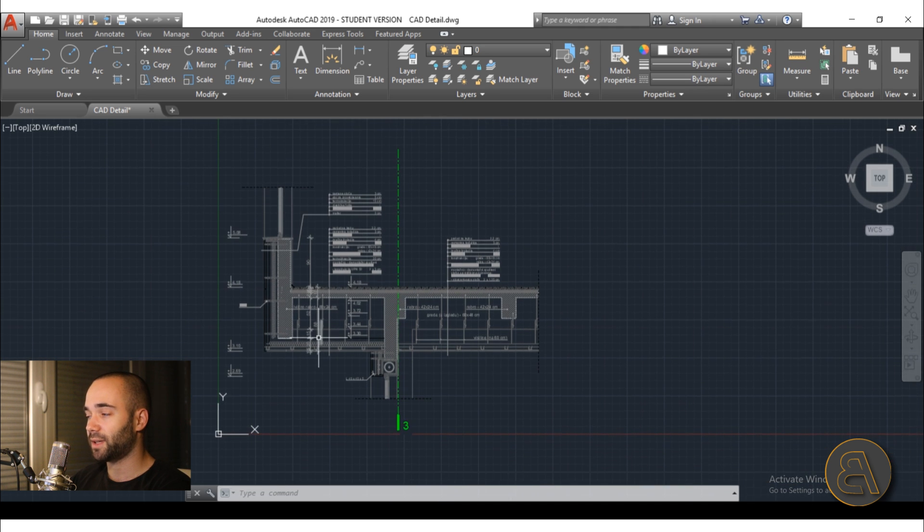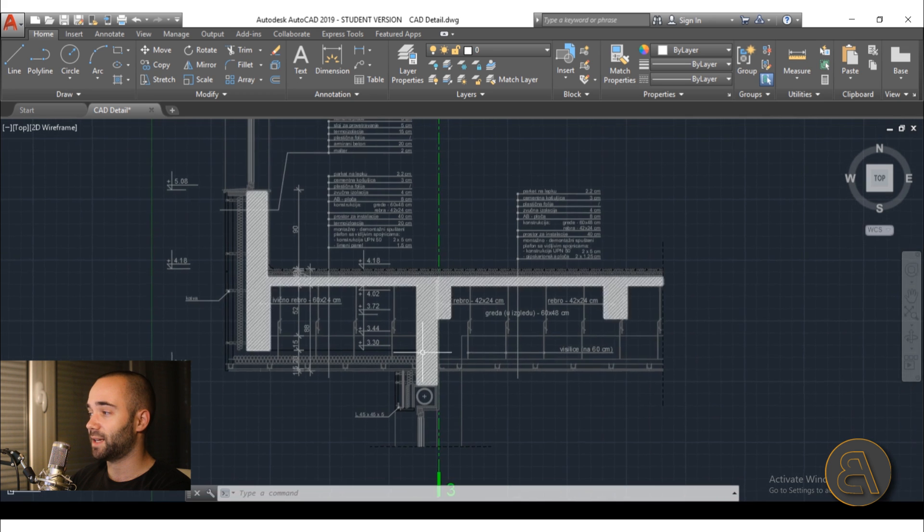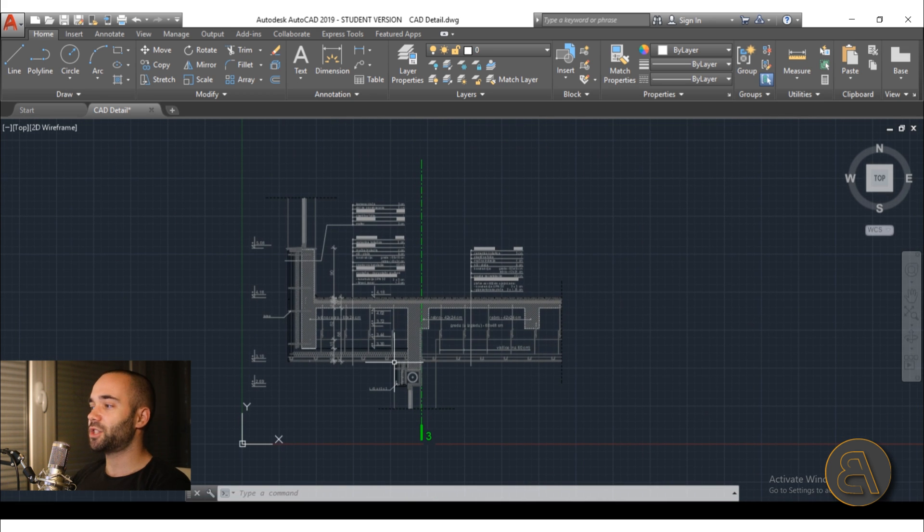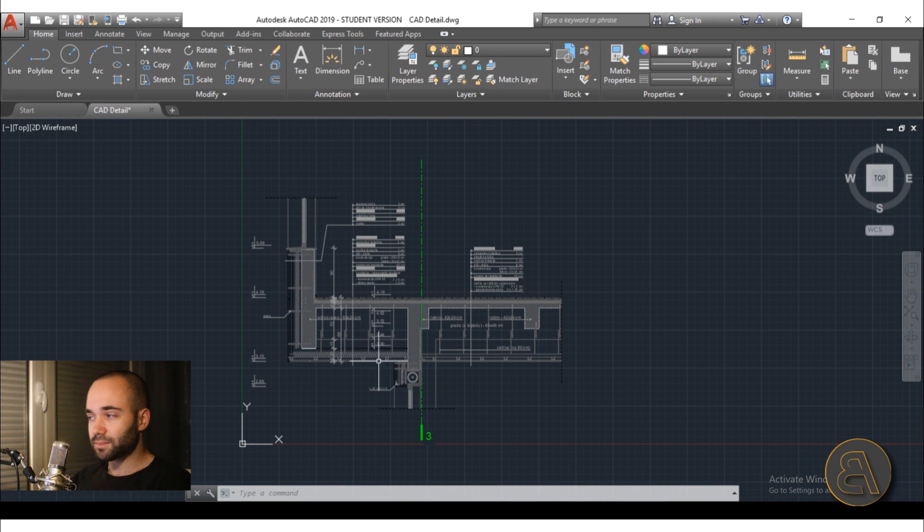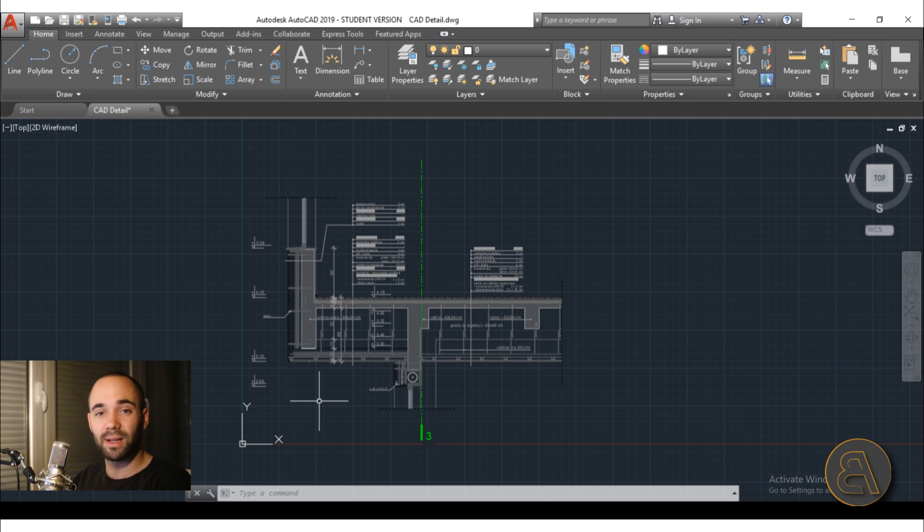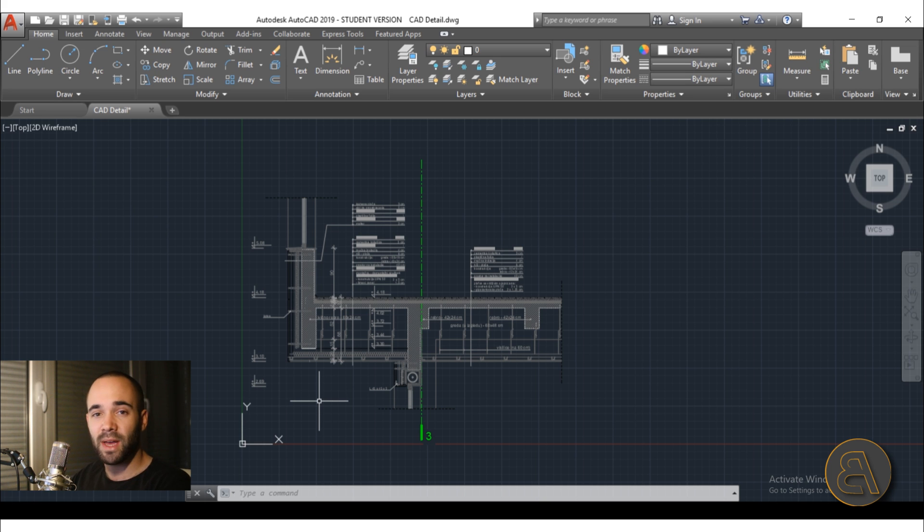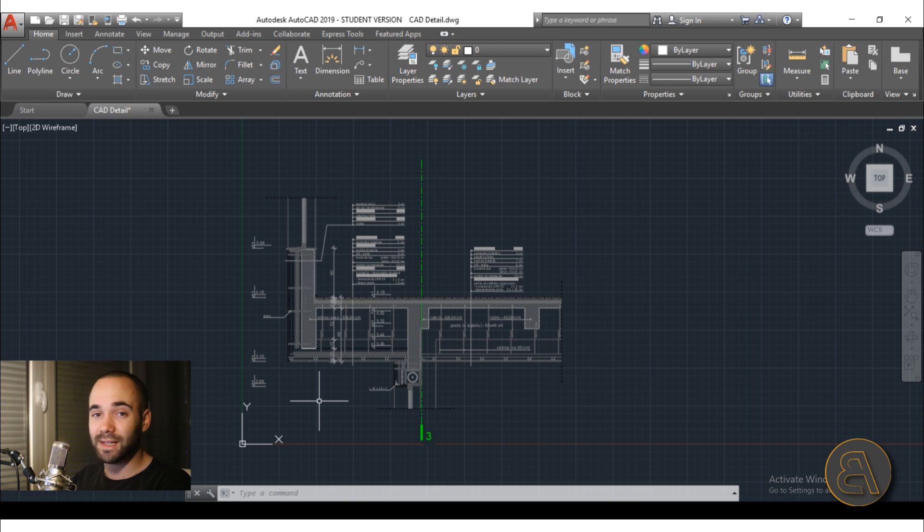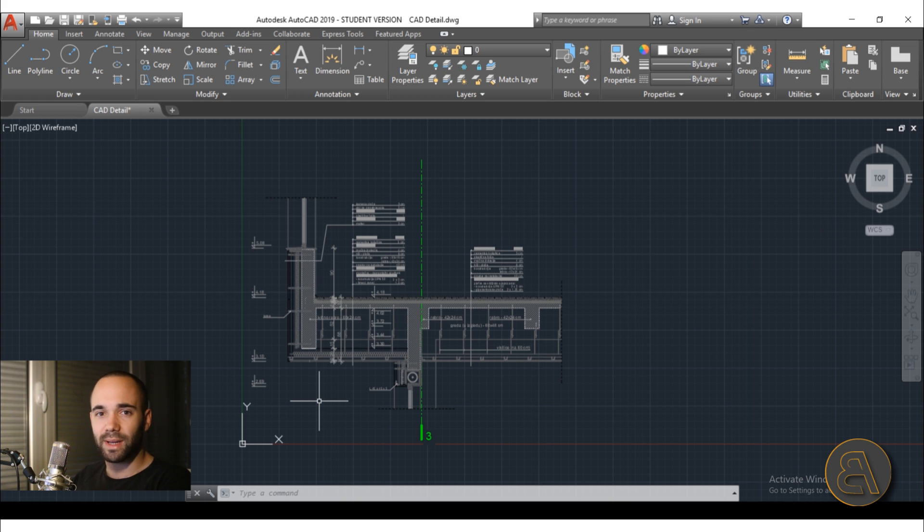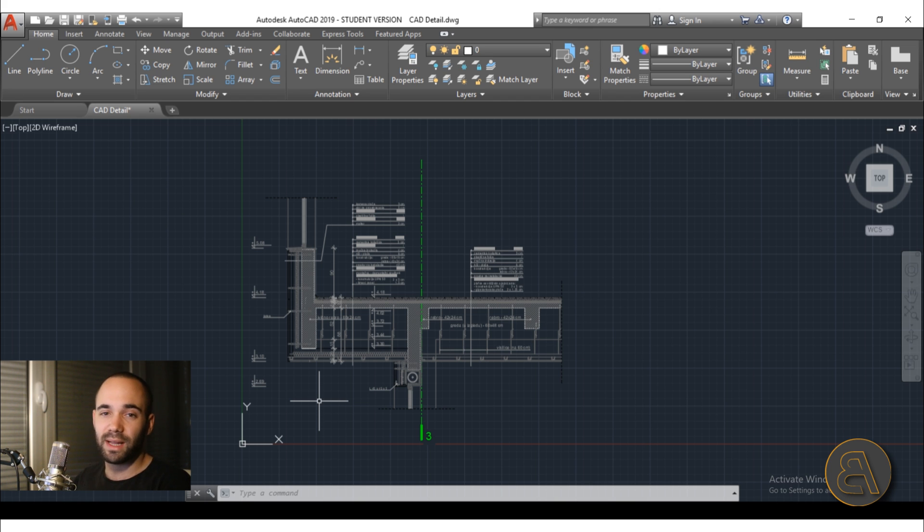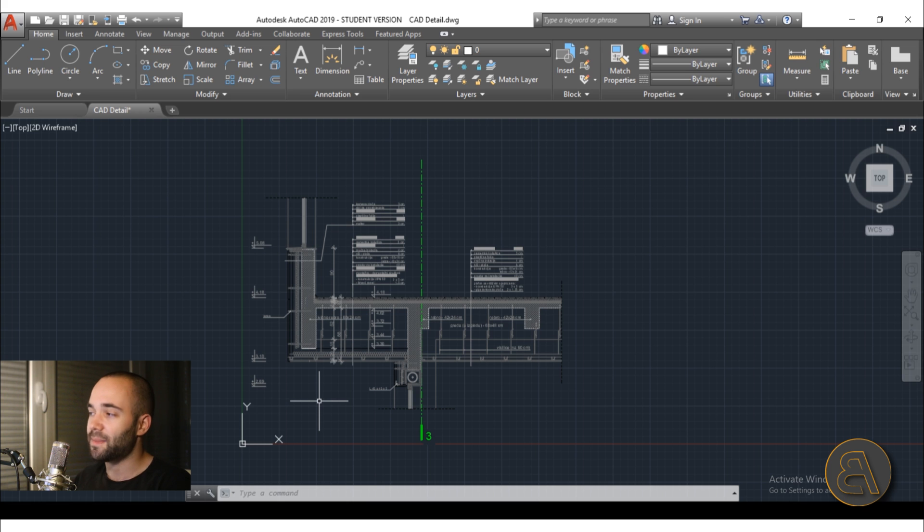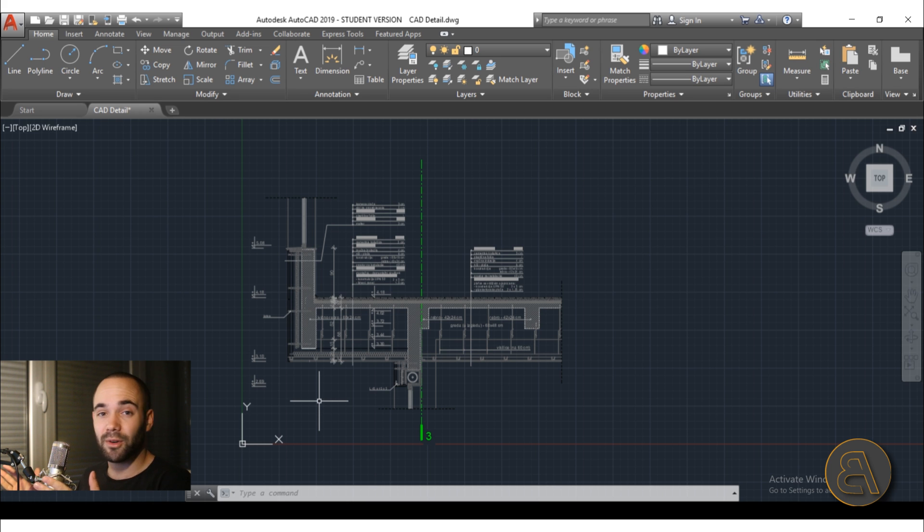So here in AutoCAD I have a nice detail. Maybe you're working in a company and you already have some typical details that you're using and reusing all the time and you already have it in AutoCAD. This is a very usual case. Usually companies work like this, so they really reuse all the details. Maybe they tweak them just a little bit and then they reuse them all the time. So let me show you how that's done in Revit.